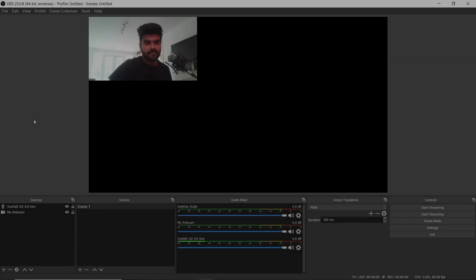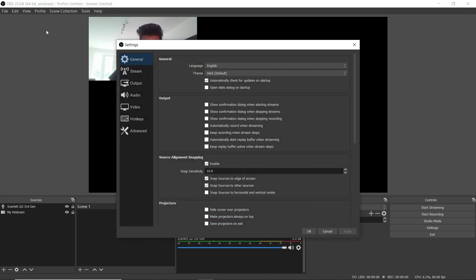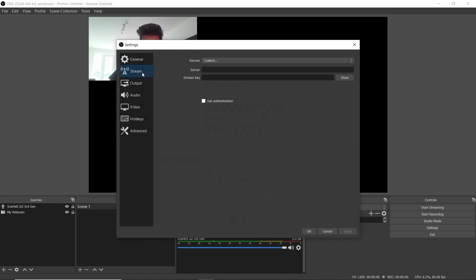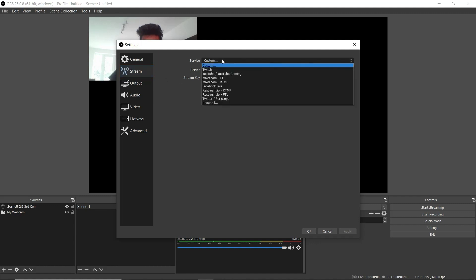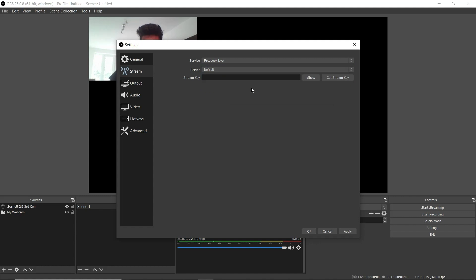To link OBS to your streaming service select file settings and then select the streaming tab. We're going to be using Facebook to stream so where it says service I'm going to select Facebook live. You'll now be asked for the stream key. So at this point open Facebook.